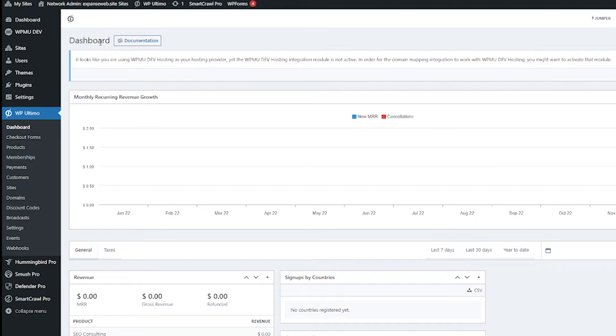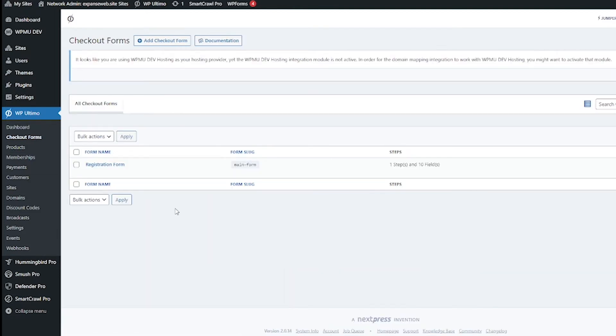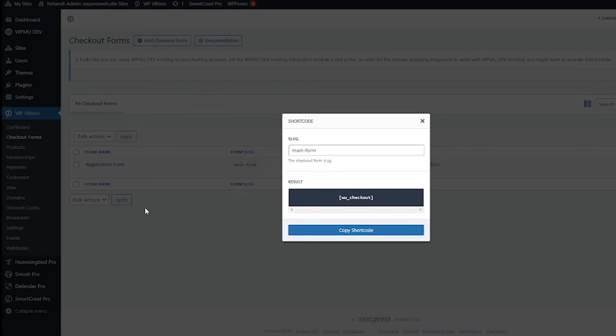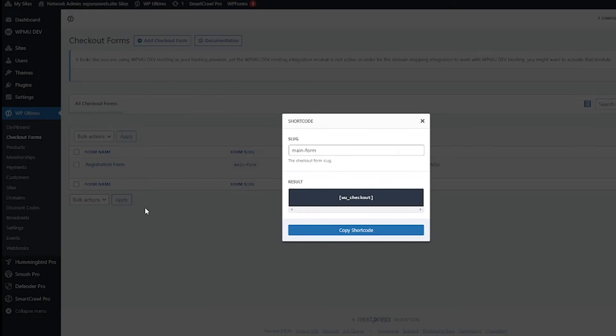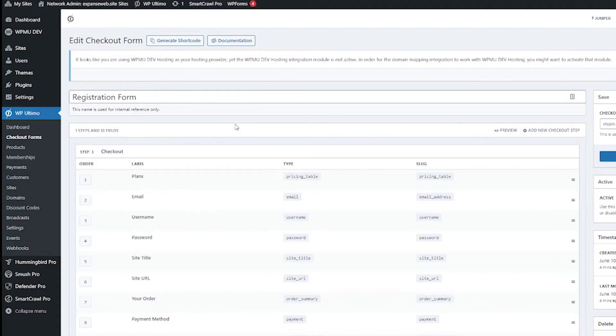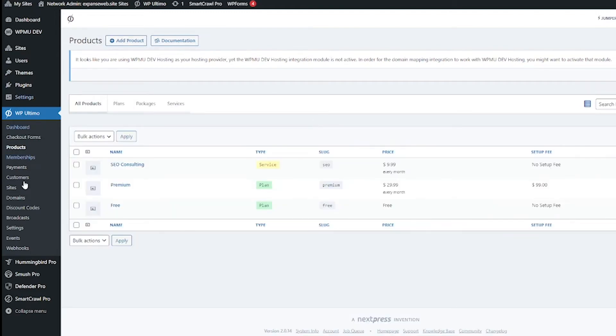Next let's click checkout forms. Now since we installed that default content we have a registration form created already and you can click shortcode to get the shortcode for that and you can also click edit to make changes to that registration form. And like I said we'll go into this more in detail in another video.